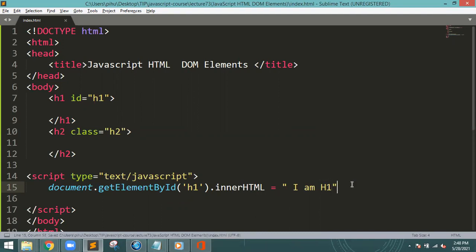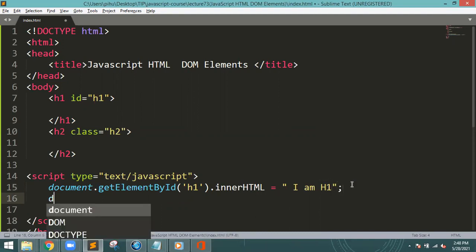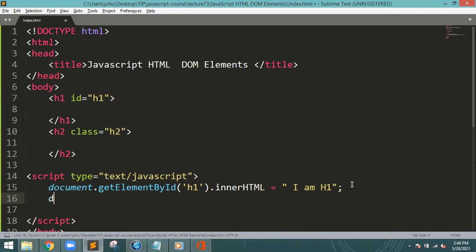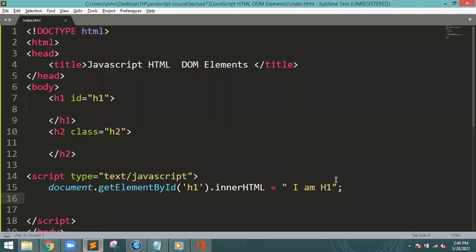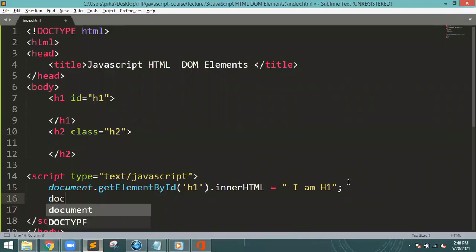Control S to save. I will show how it is running. I am h1, which I have written here. Now, how can we get elements by class?